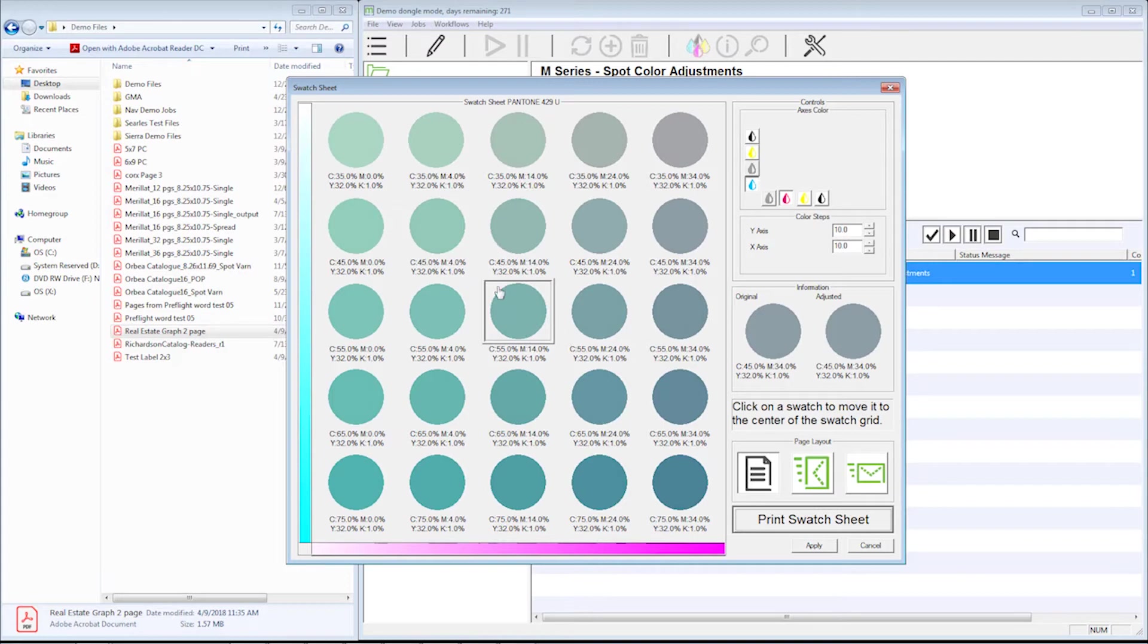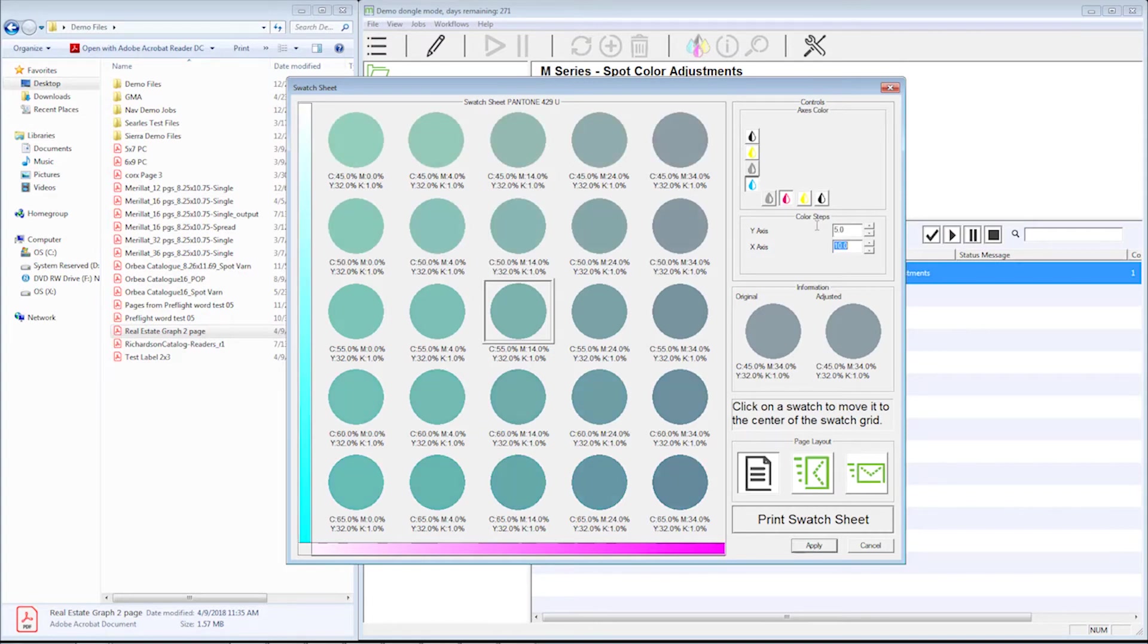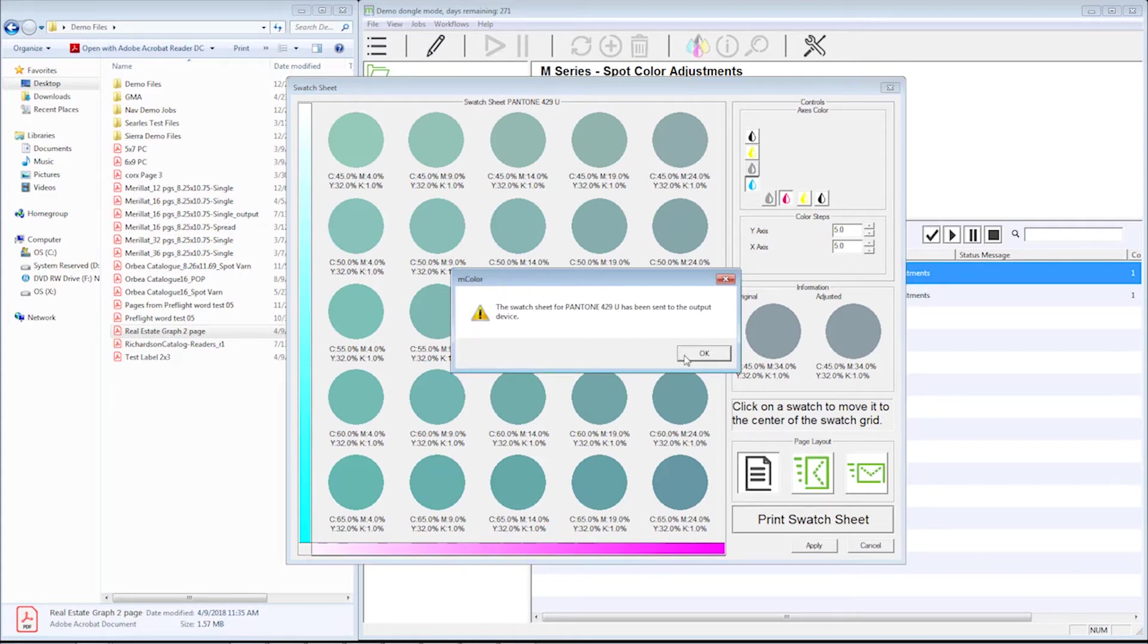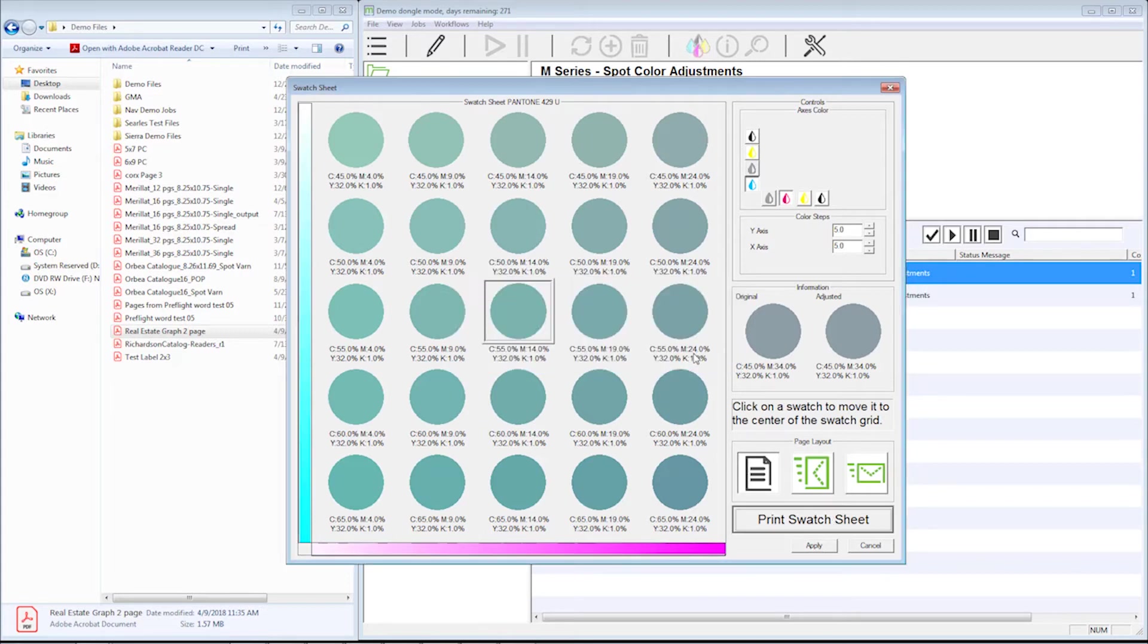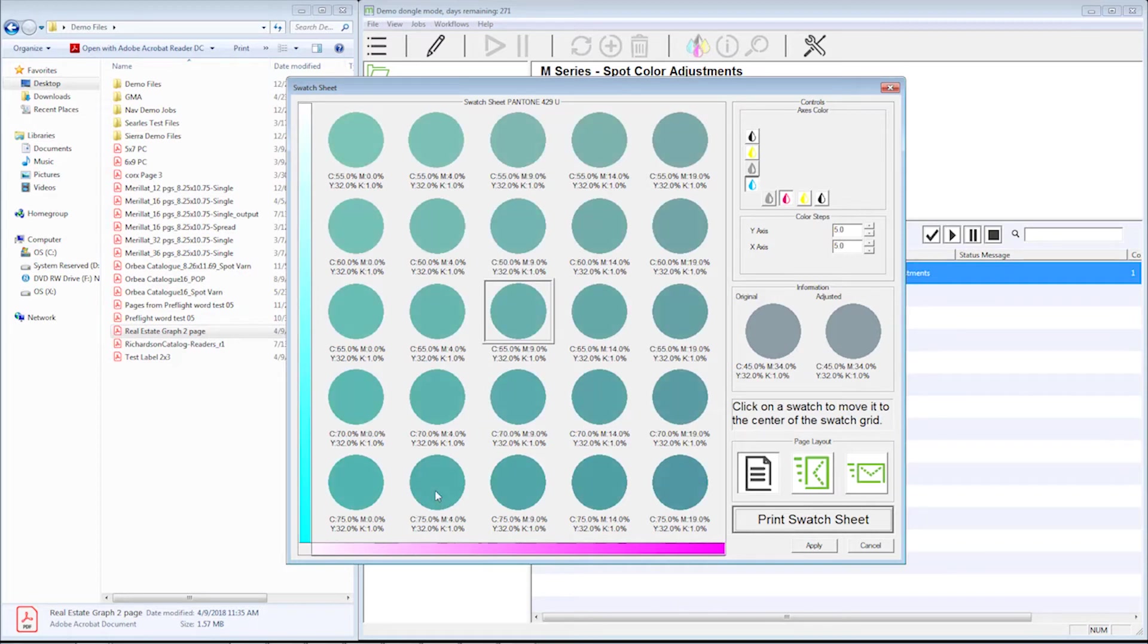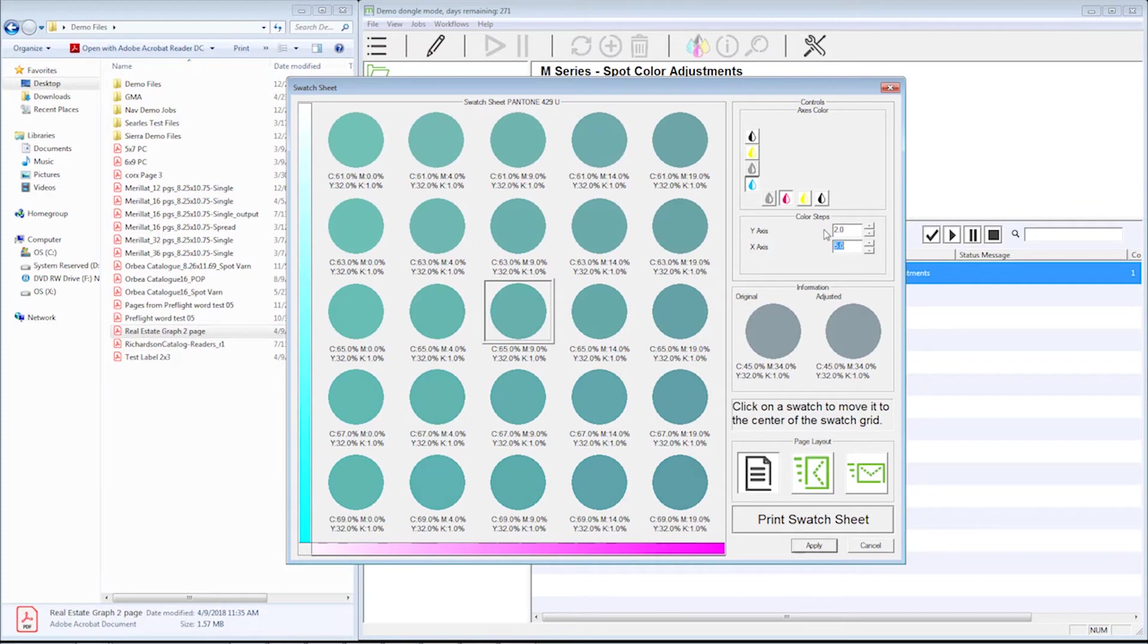Now everything is going off of this mix right here. I can now change the steps to say five percent, kind of dial it in a little closer. I would print swatch sheet again, get that printed off the printer. I would then look at it and say I think that's closest right there. I want to make sure I select it so it pops to the center here. I can actually go down as close as a half a percent, although generally speaking I think two percent is pretty close.